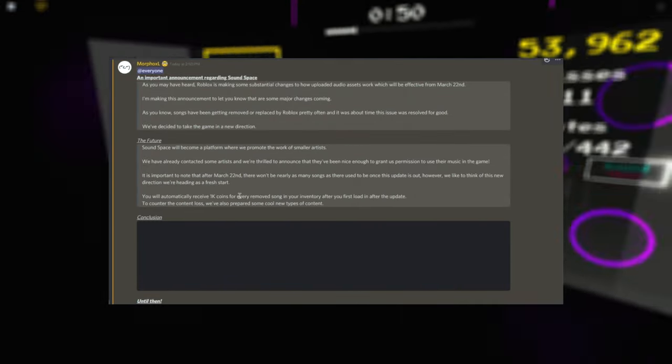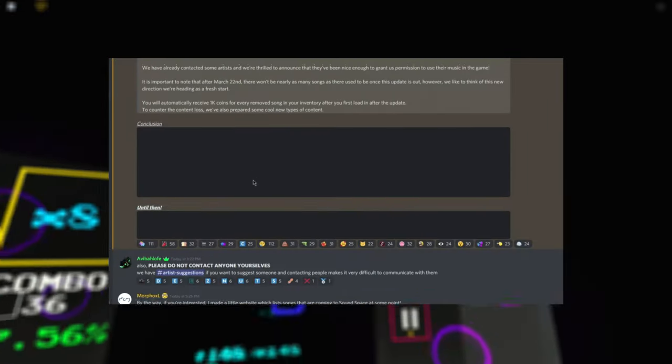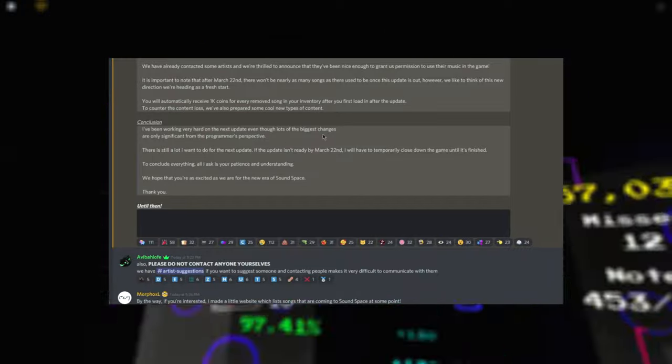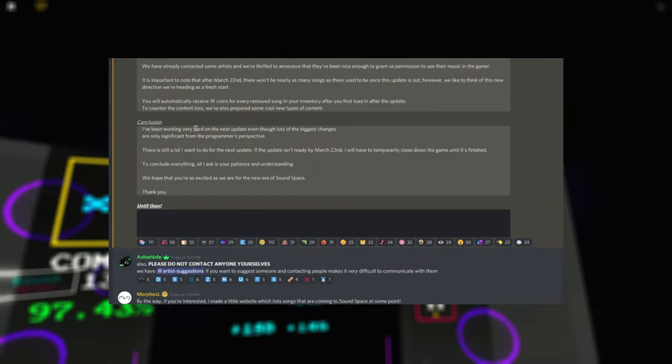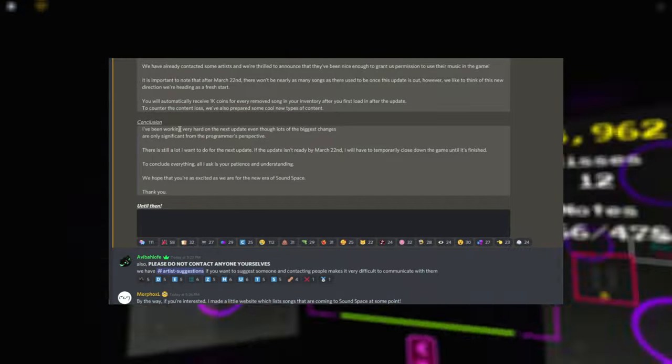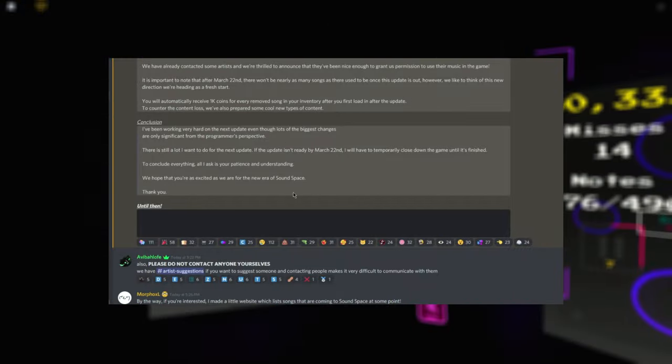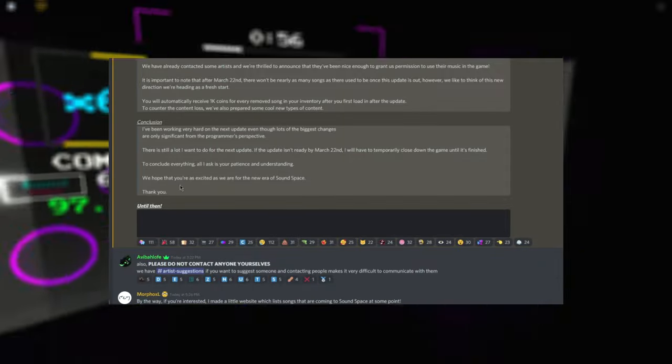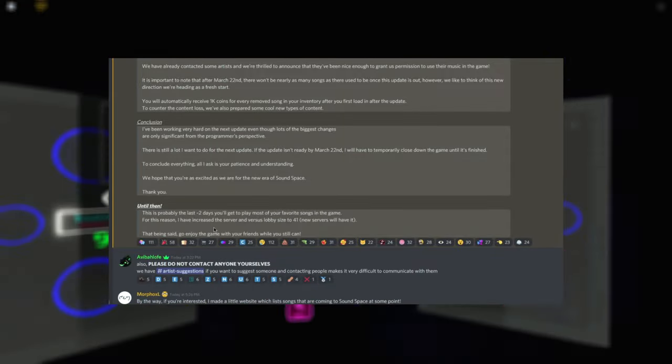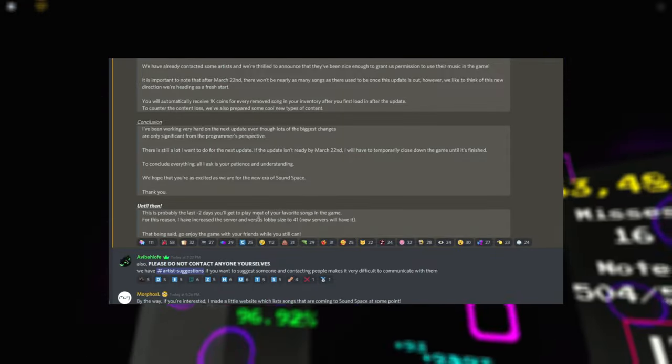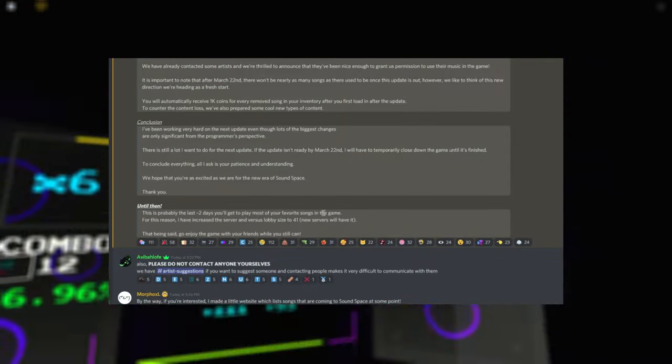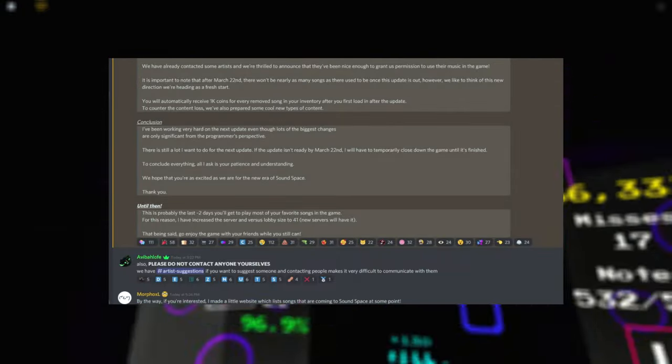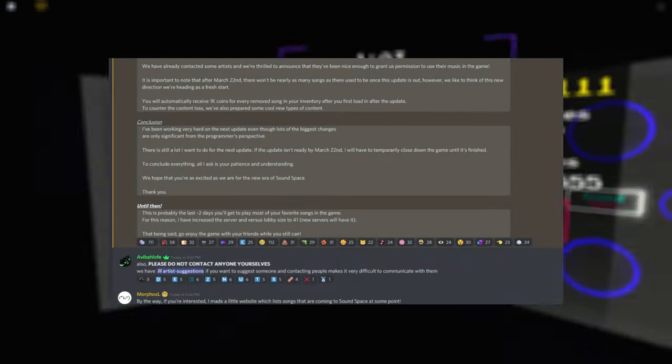You receive 1k coins for every song removed. And basically it's gonna be a big change. They're gonna temporarily close the game if they can't get the update out in time. And this is the last two days you'll play your favorite song. So yeah, I'm probably gonna quit. I'm just gonna be honest, I'm probably gonna quit Soundspace.